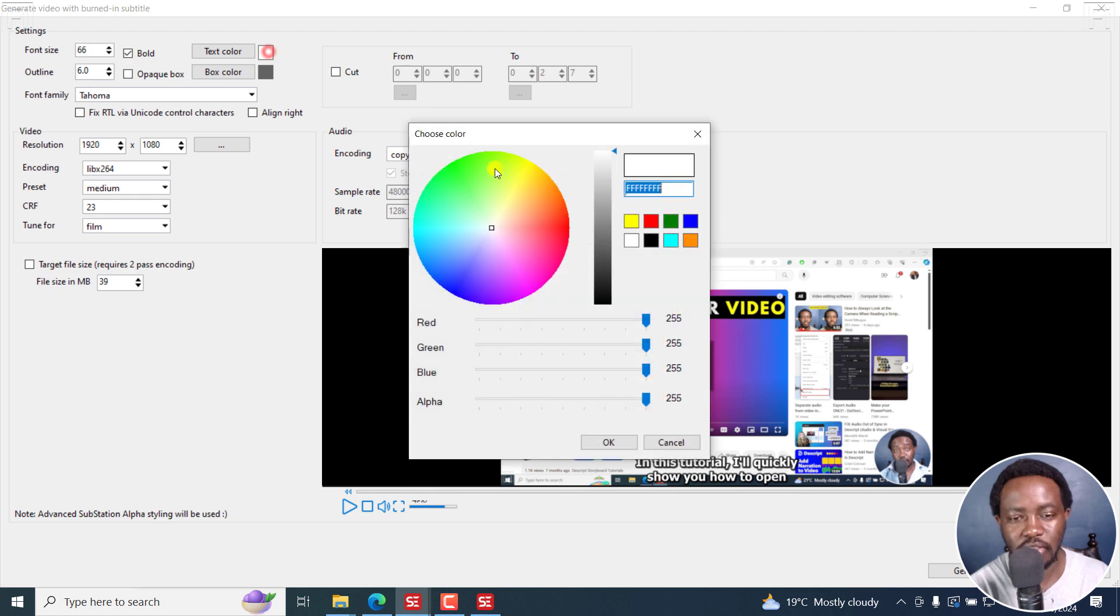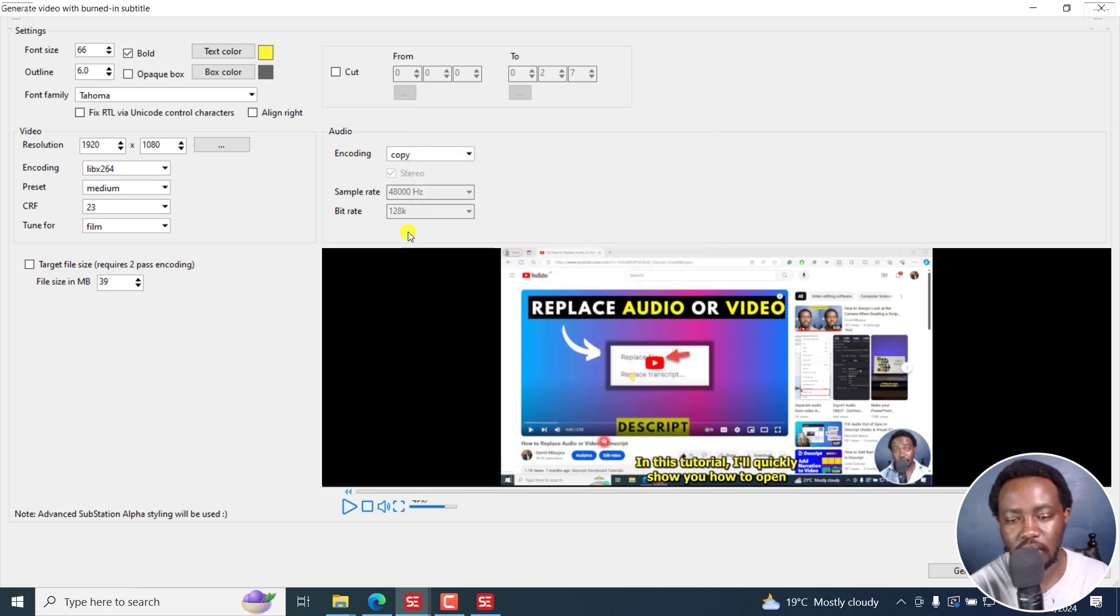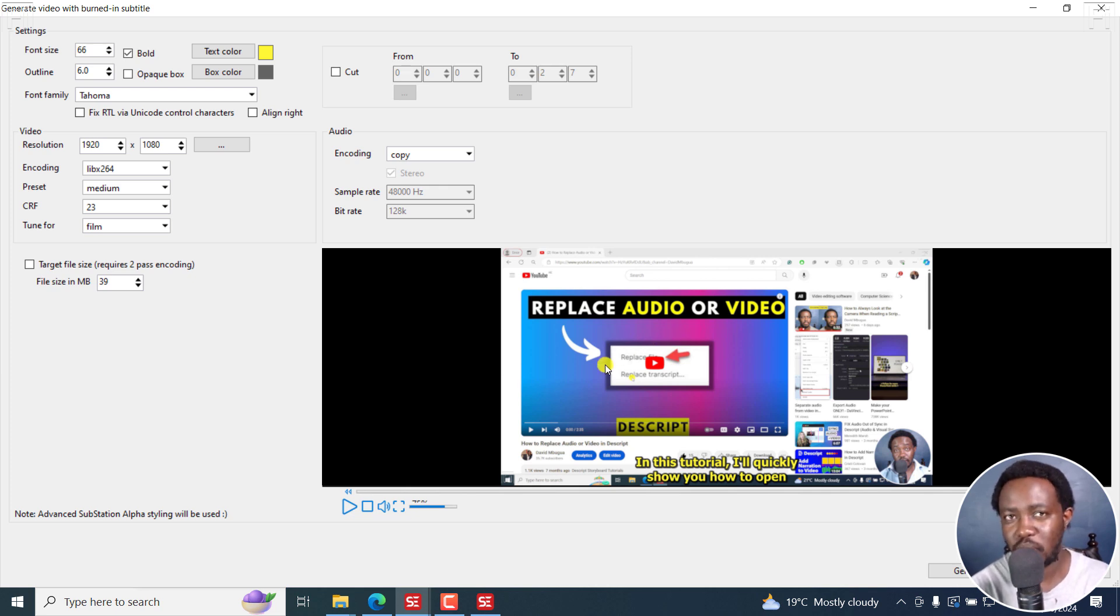You can actually even change the text color—it was available back then—to whatever you want. When you do yellow and black, it looks really good.